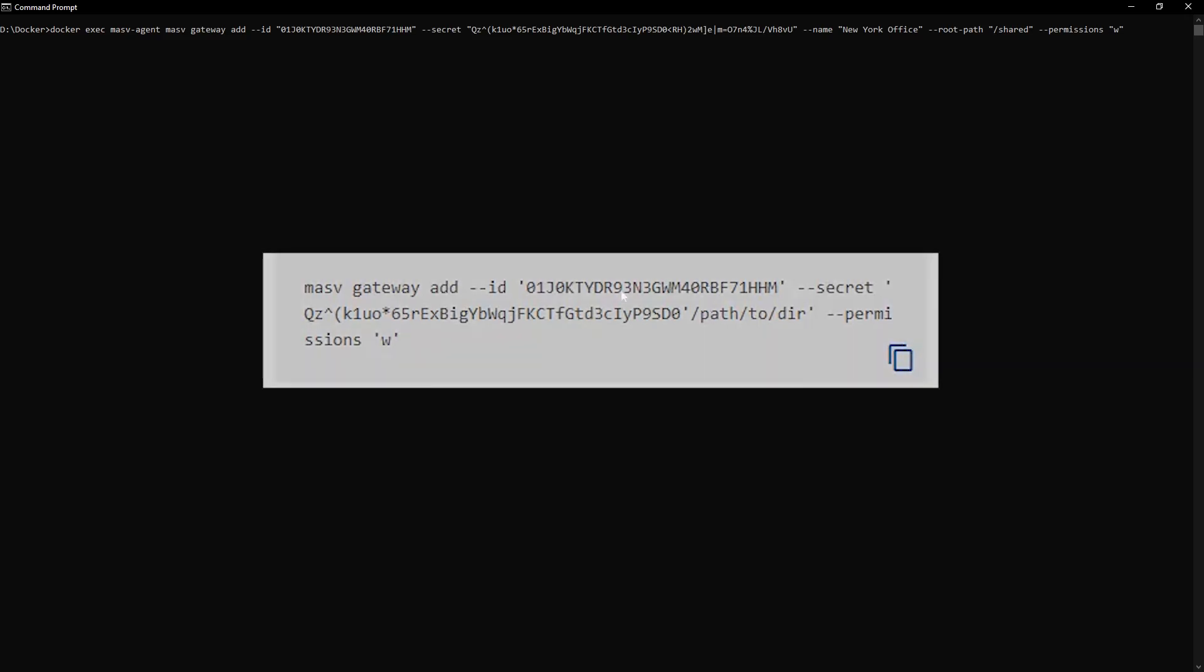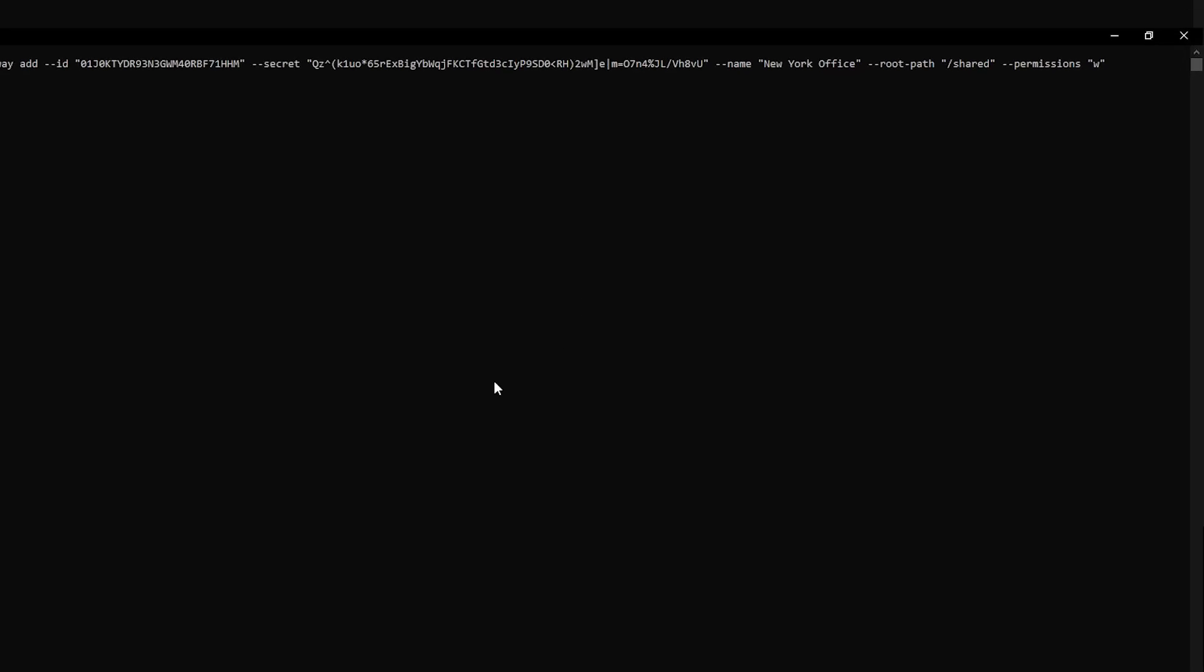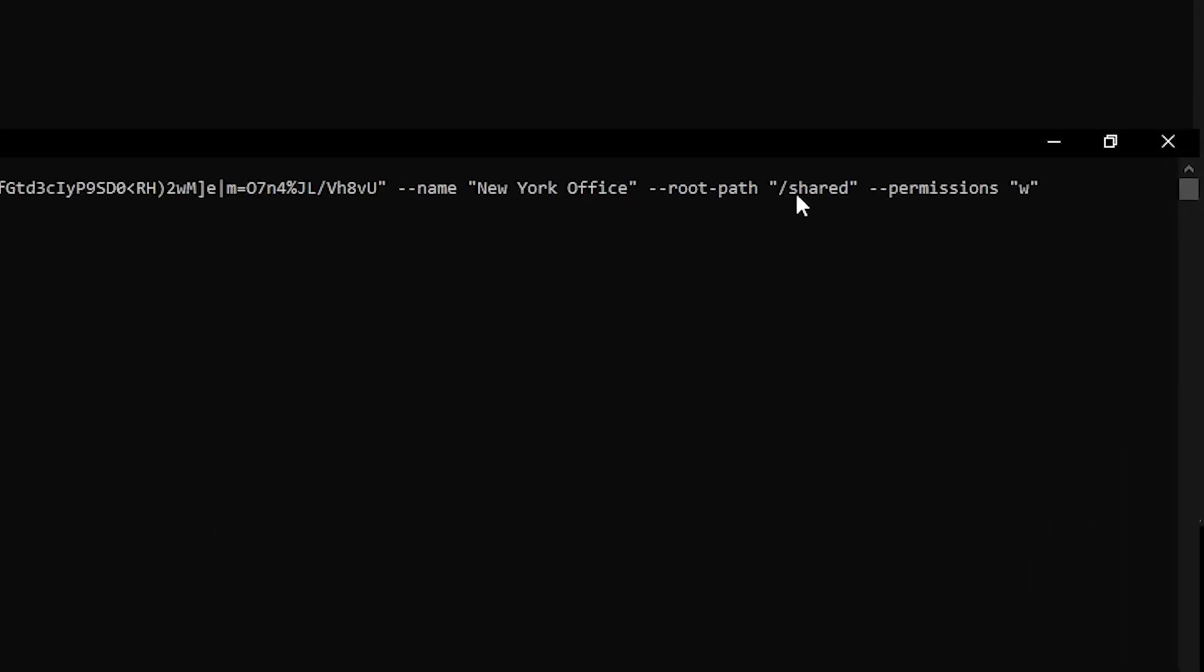In the root path, enter the specific folder path you want to grant access to relative to the shared path when you first set up the Massive agent. This can be either a full directory or limited access depending on your preference. In the permissions section, there will be either a W for write or R for read. Ensure you do not change any of these settings as this could break the cloud integration.